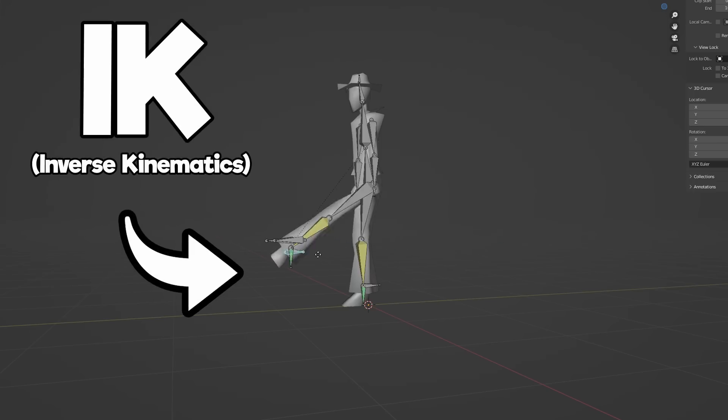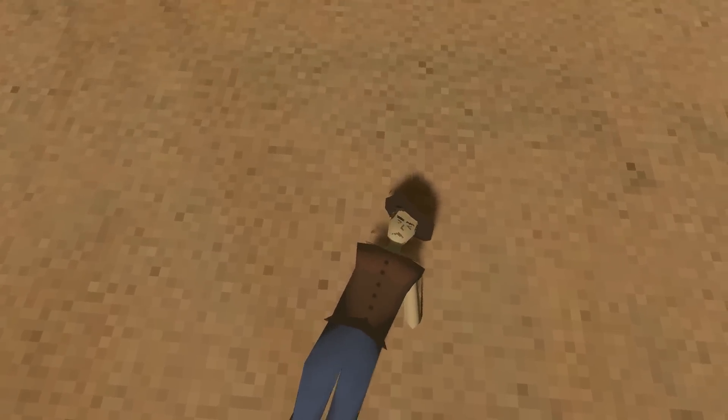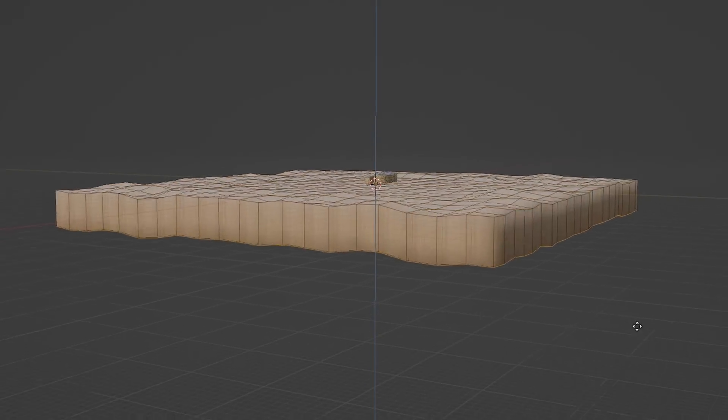Making the ragdoll in Godot was pretty straightforward — kind of. There are some weird issues with making the ragdoll when you have inverse kinematics on your model, but I made some ugly in-engine workarounds until it worked properly. Then I realized I could stomp him through the ground. Easy fix: just make the ground thicker.